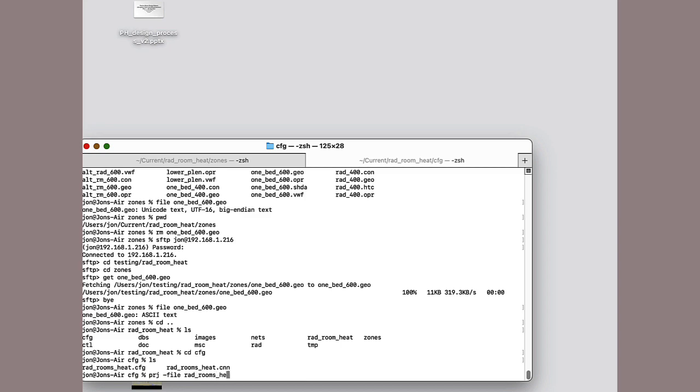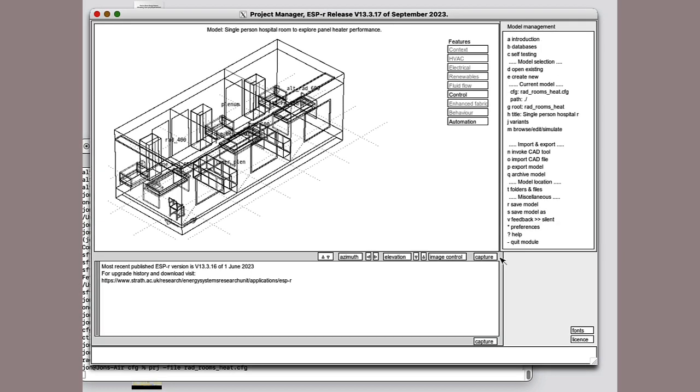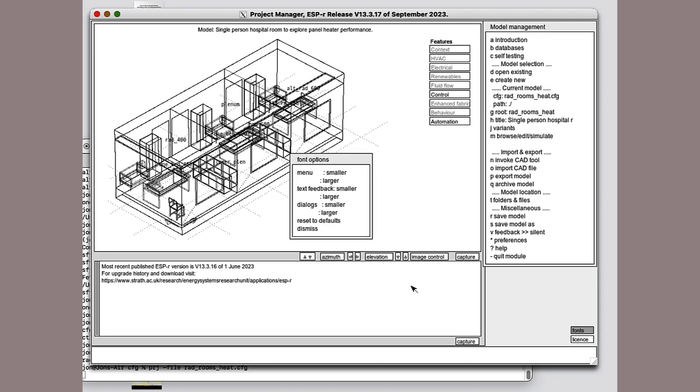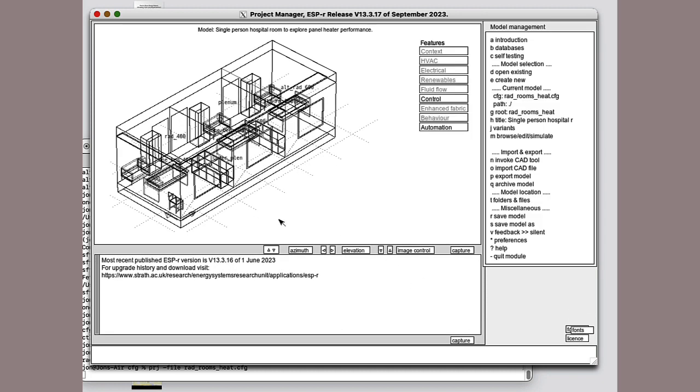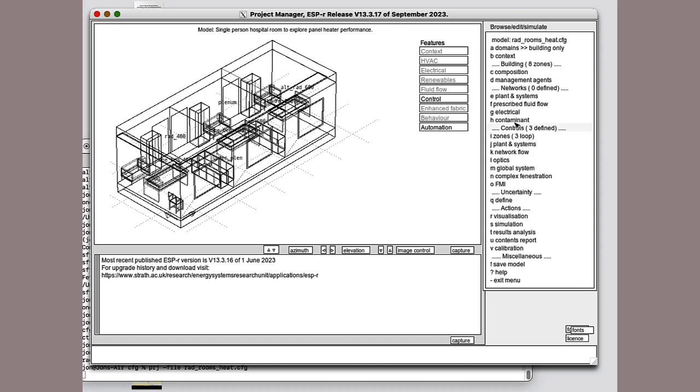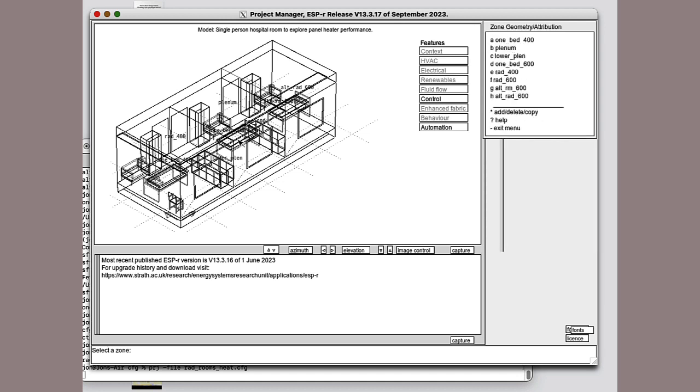Let's delve into these rooms in the ESPR interface. Here's the model, the three rooms, along with the bounding zones above and below. If we go into it and have a look at the composition, there are eight zones defined in here. One for each of the main rooms, plus the plenum above and below.